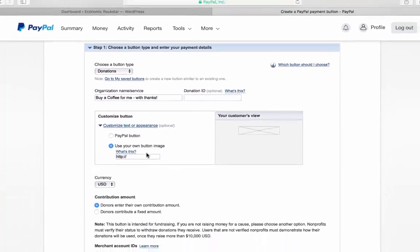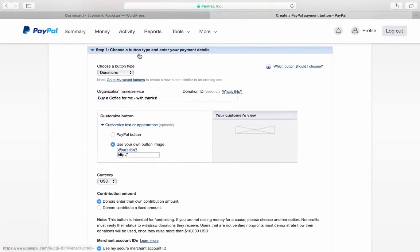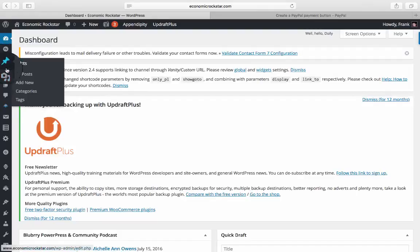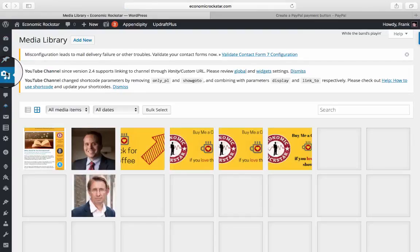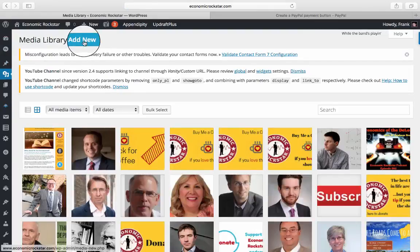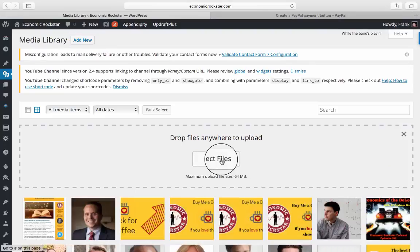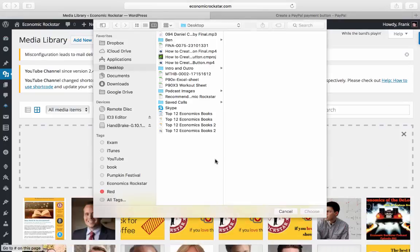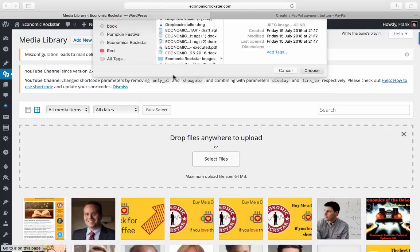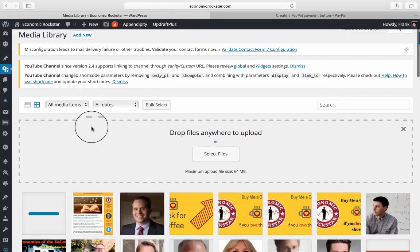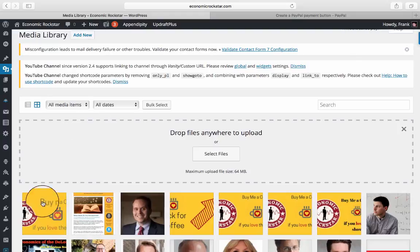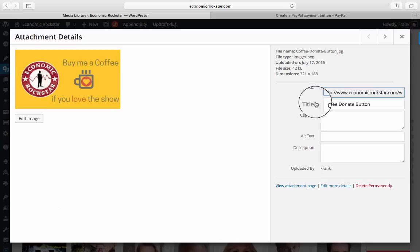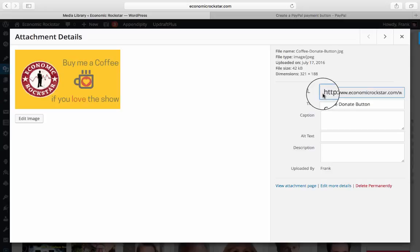So here's my WordPress dashboard. I'm going to click on Media, Add New, and select the file that I had created in the previous video. Here's the URL that WordPress has given me for this file.